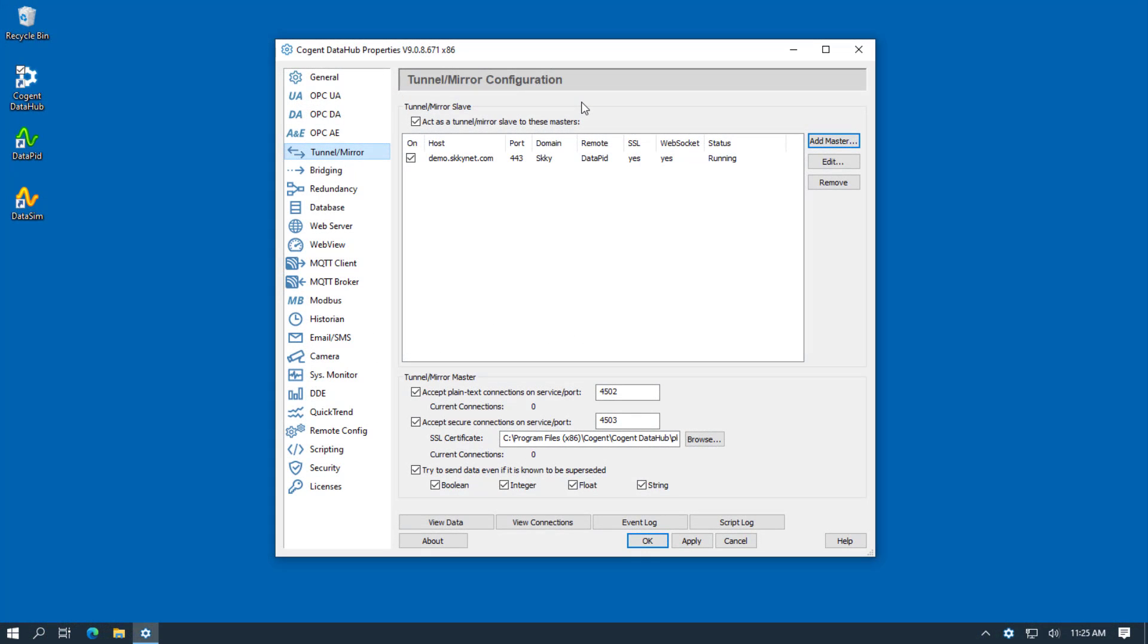In this video, I'll show you how to use the Remote Config app to interact with the DataHub while it's running as a Windows service.